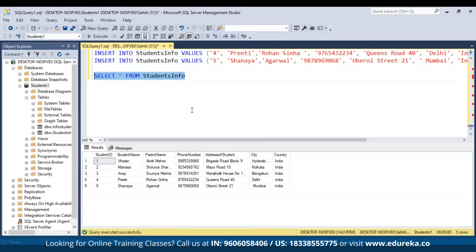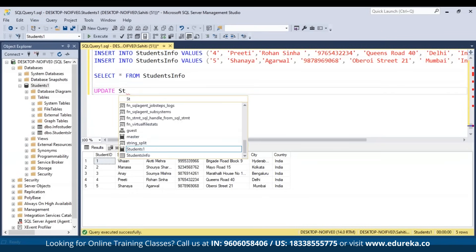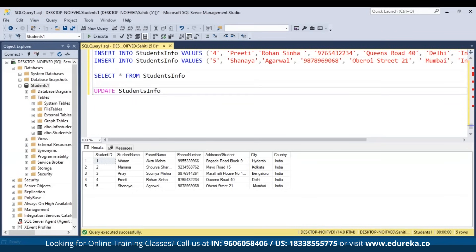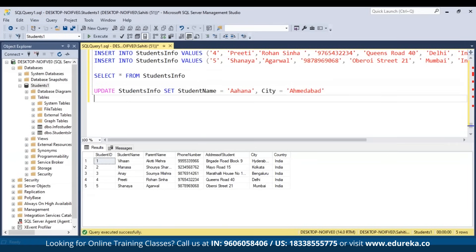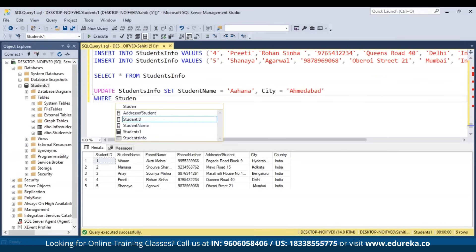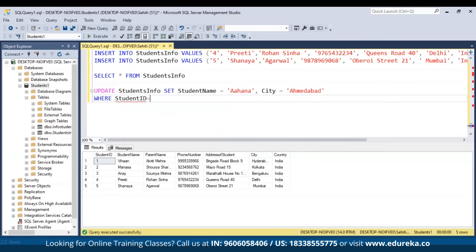To update data, use the UPDATE command. For example, to change the student name and city for student ID 1: UPDATE students_info SET StudentName = 'Ahana', City = 'Ahmedabad' WHERE StudentID = 1 and execute. This will update the specified columns only for the row where StudentID equals 1.